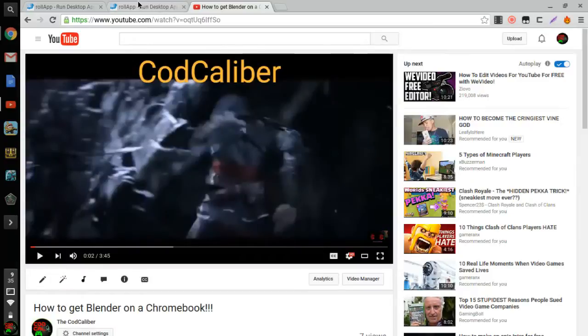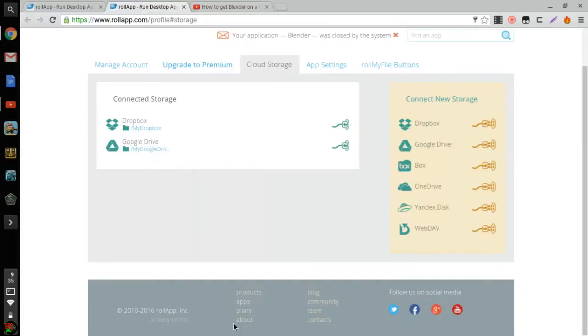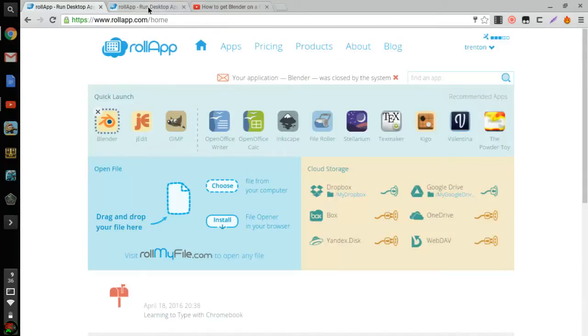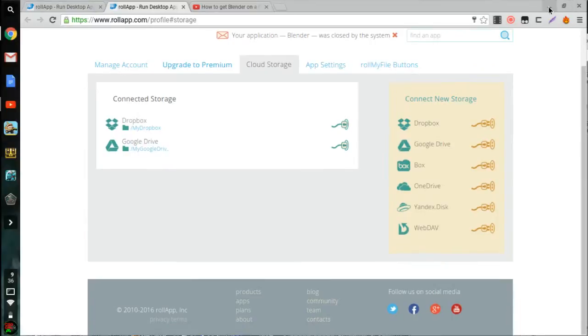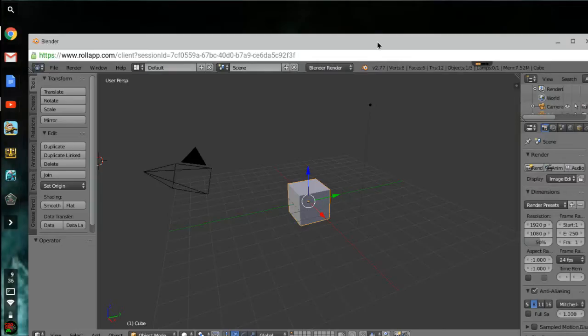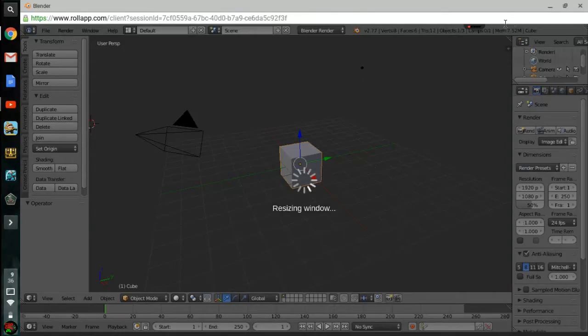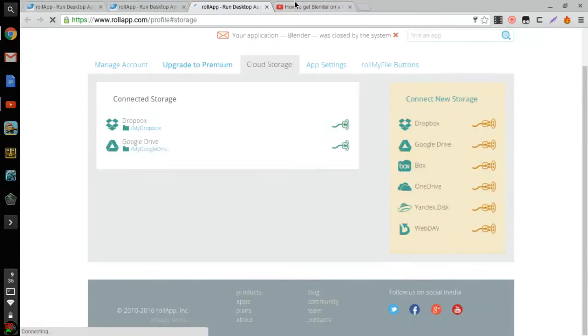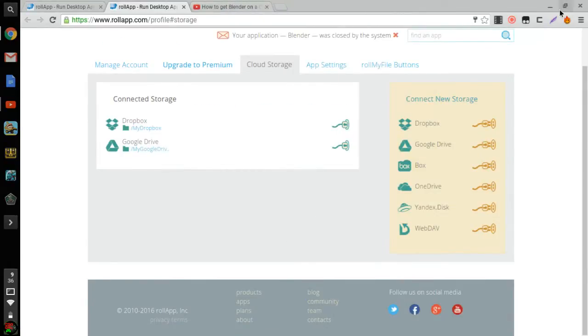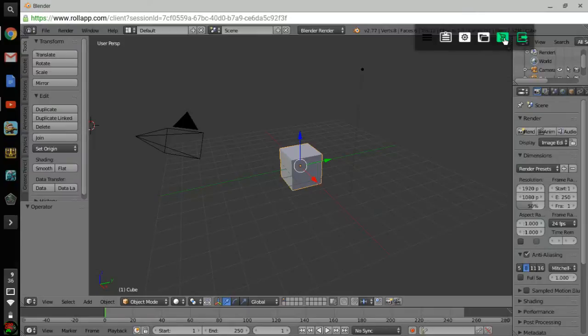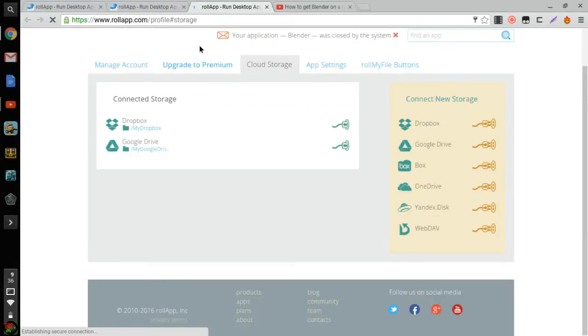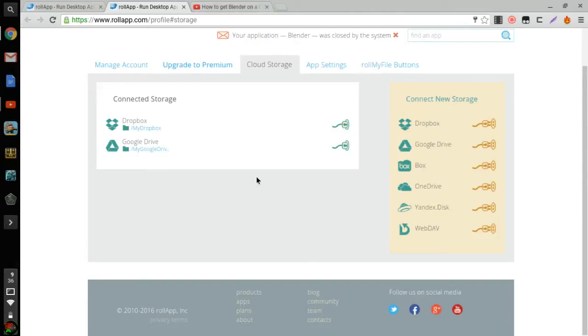Okay so what you're gonna want to do is go into your Blender right here, so open up Blender again. And you're gonna click on this little icon right here, the folder. Click on it, it's gonna open up this like a little plugins menu, it's called Own Cloud Storage.